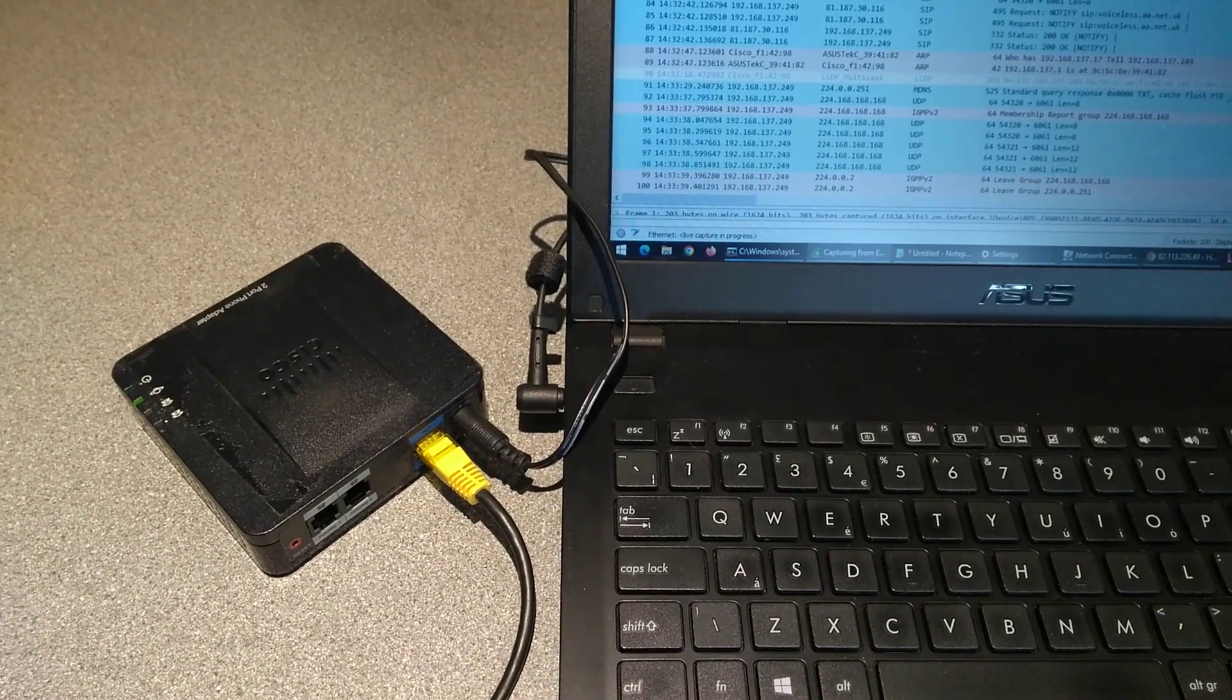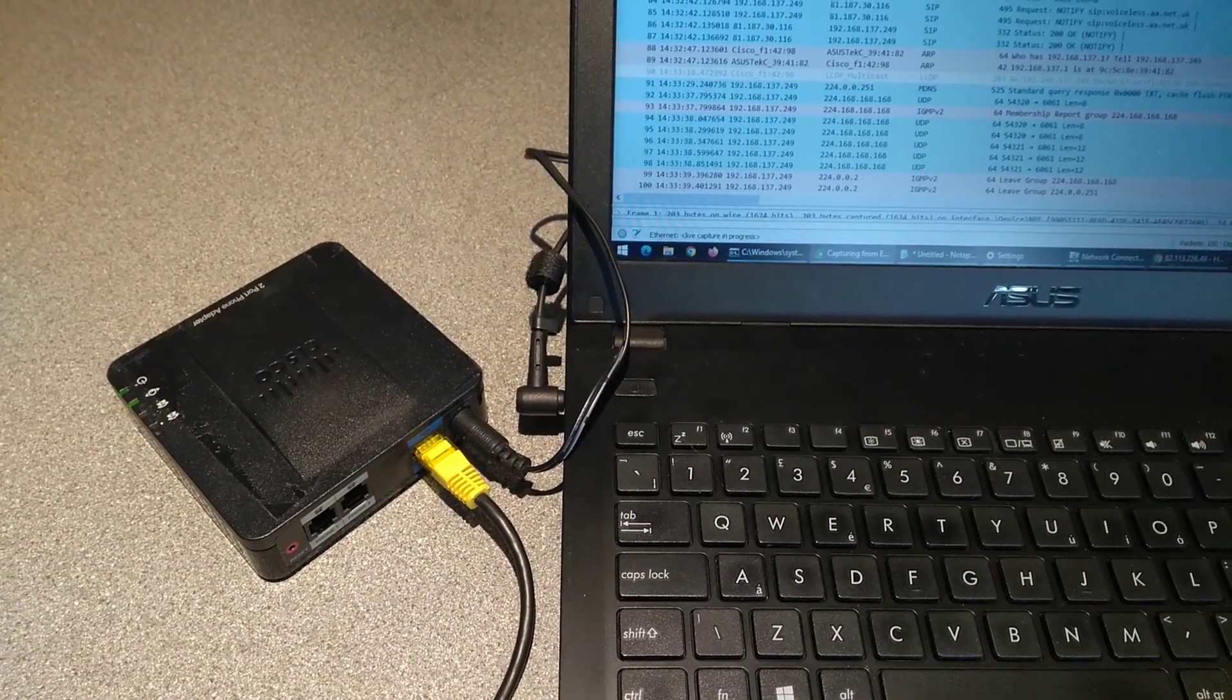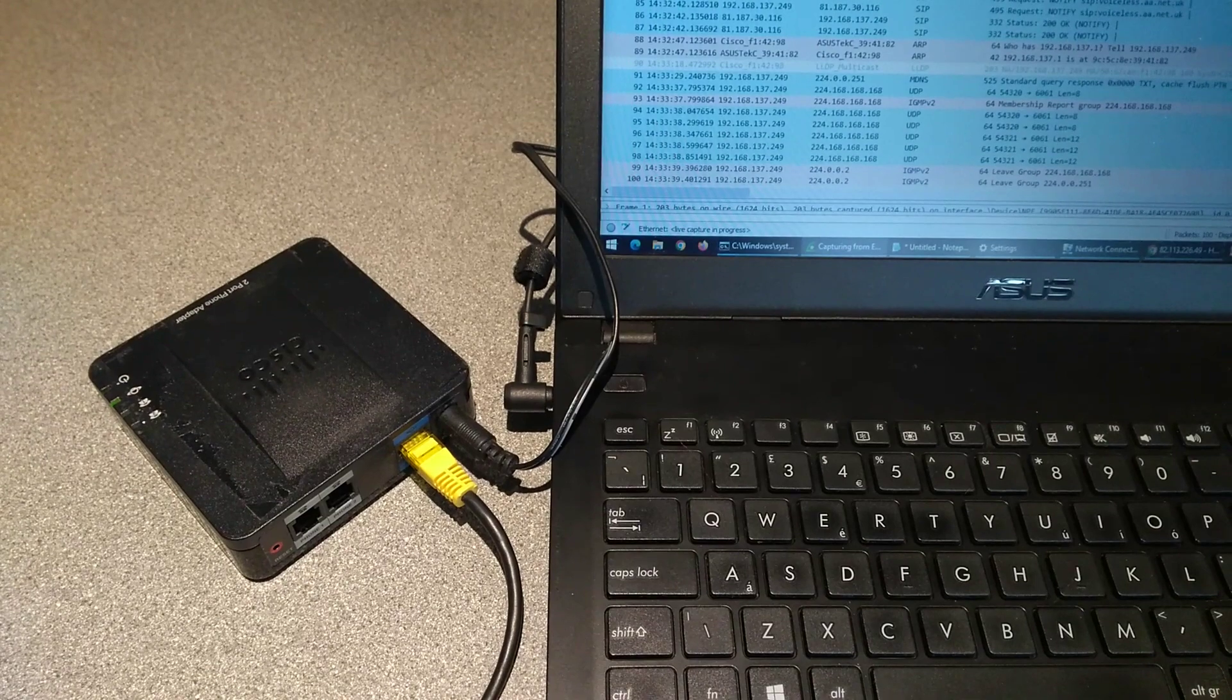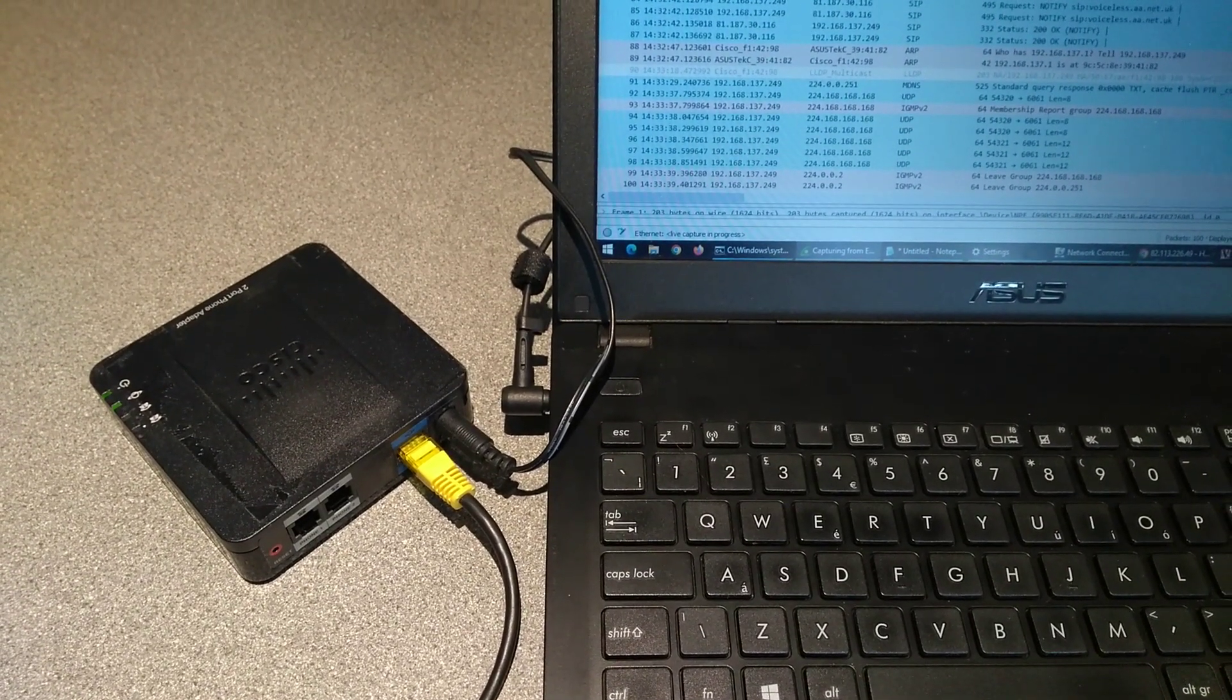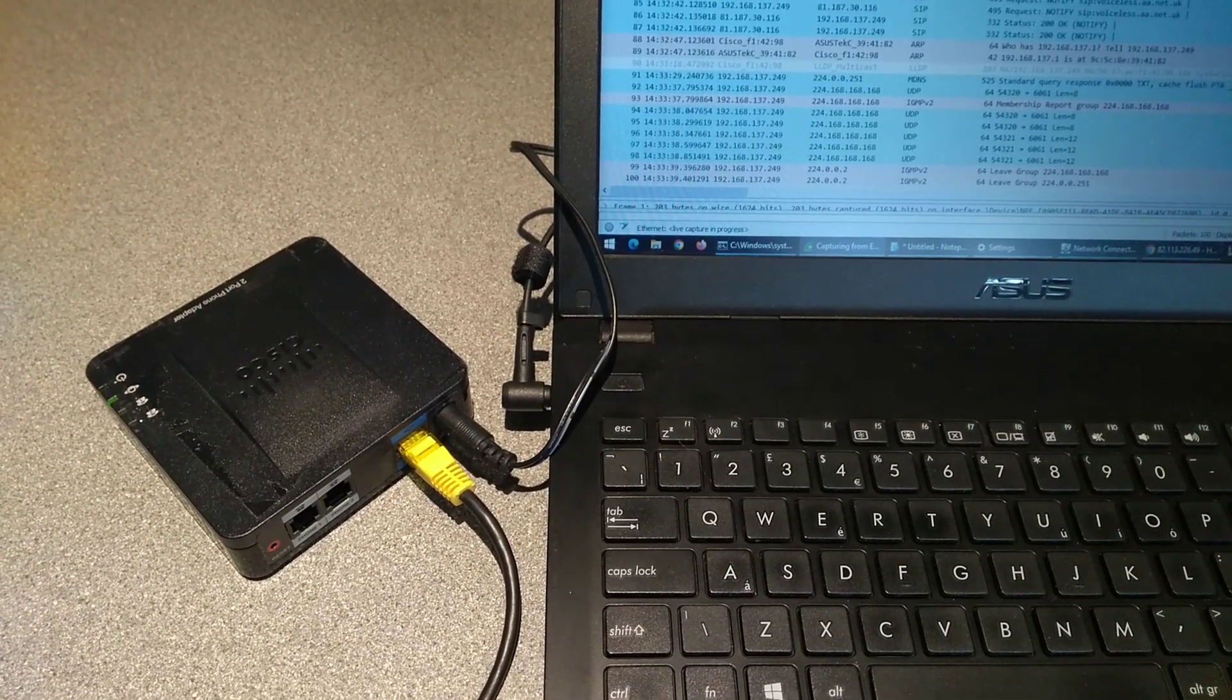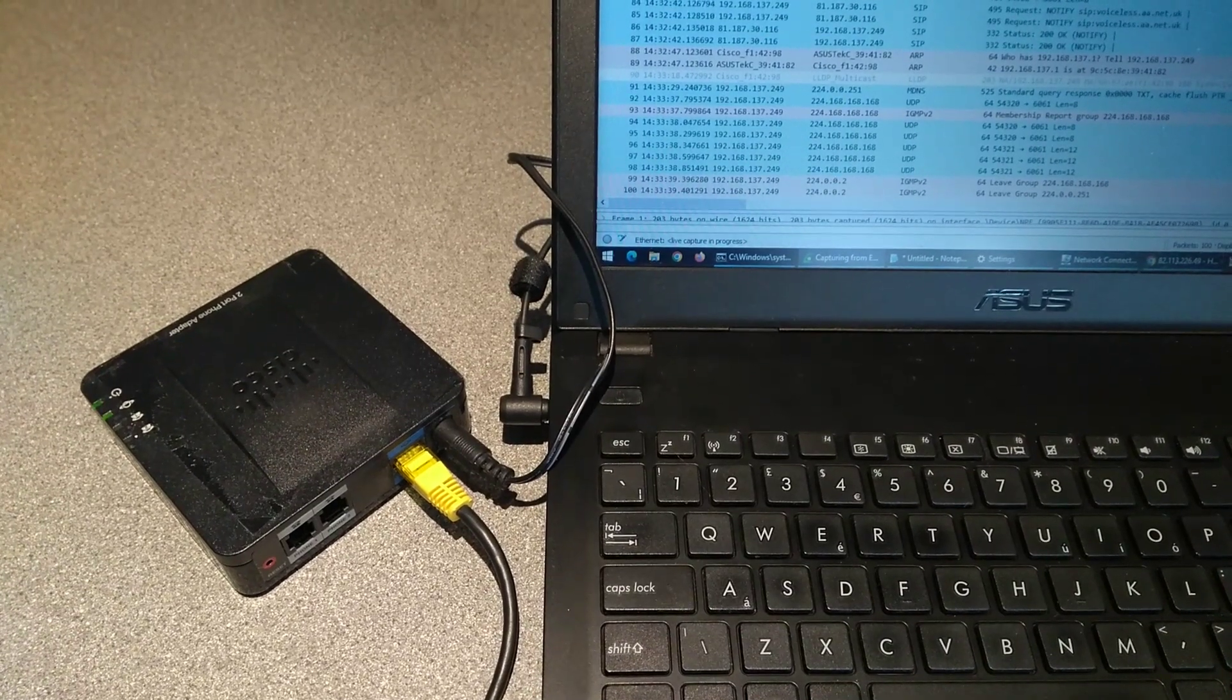So what I'd expect to see soon is a DHCP request, but then no requests over SIP to connect to the previous server, which was voiceless.aa.net.uk.